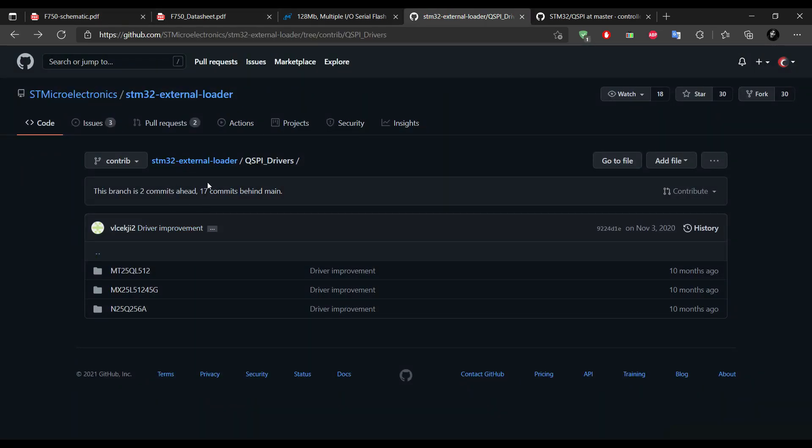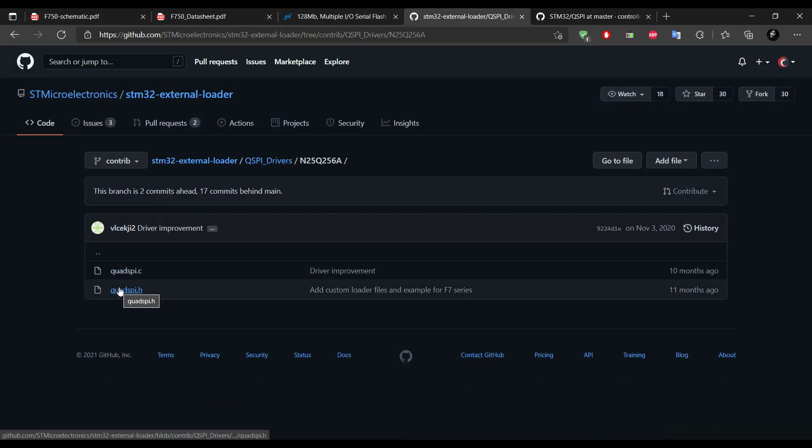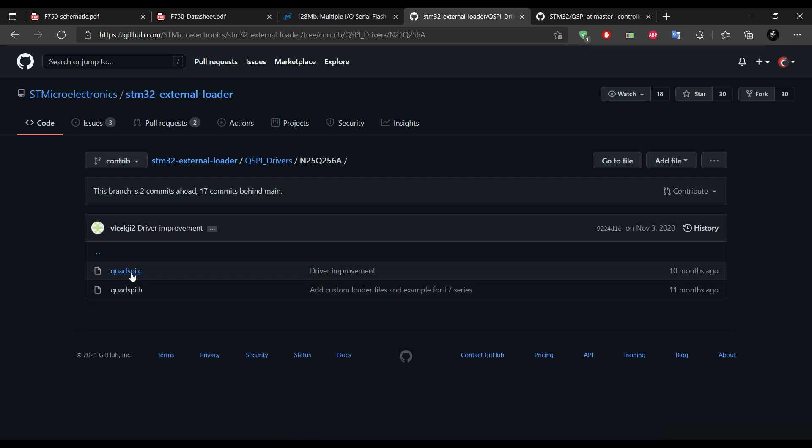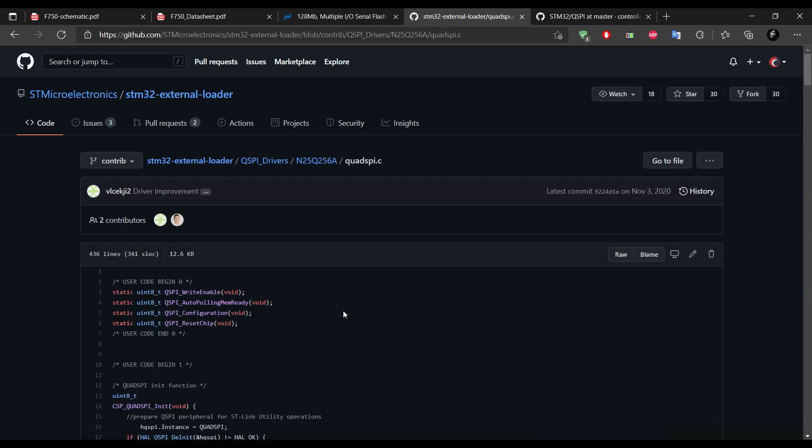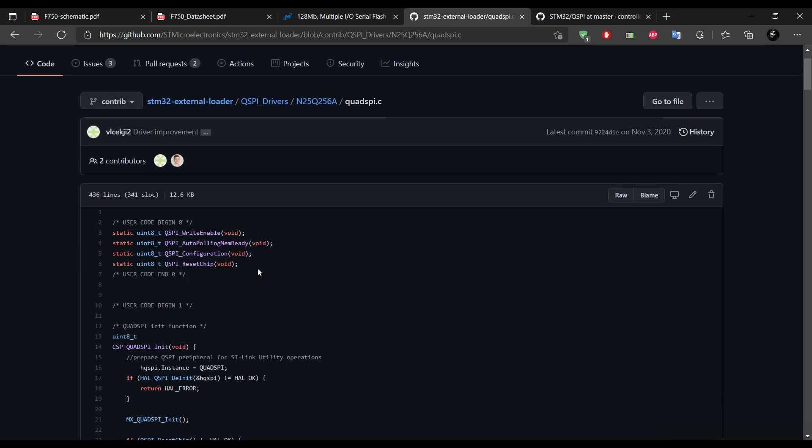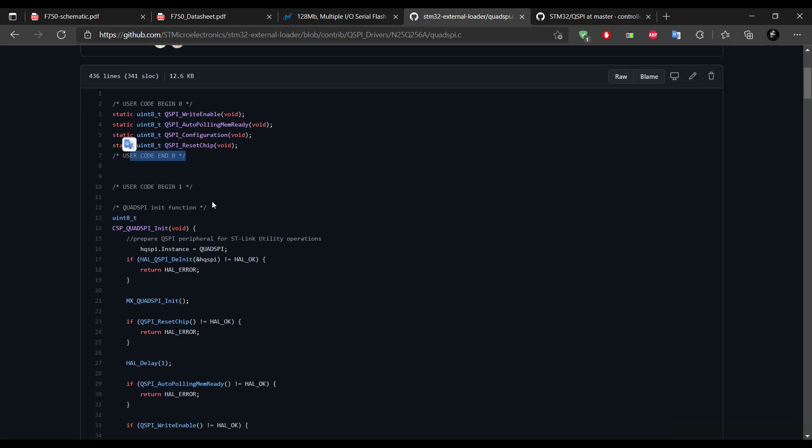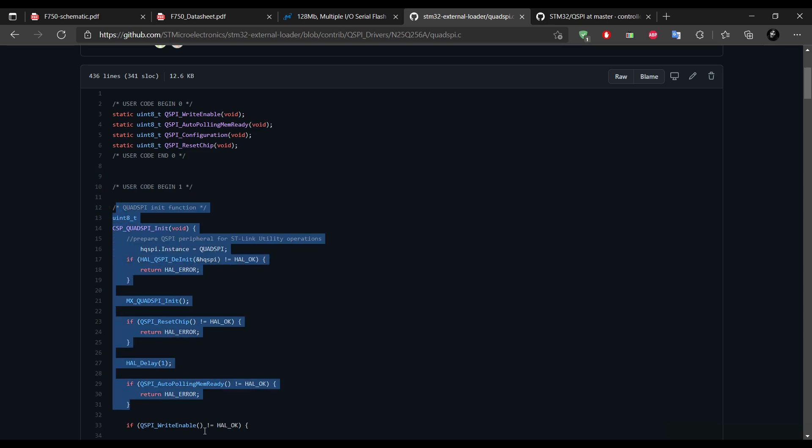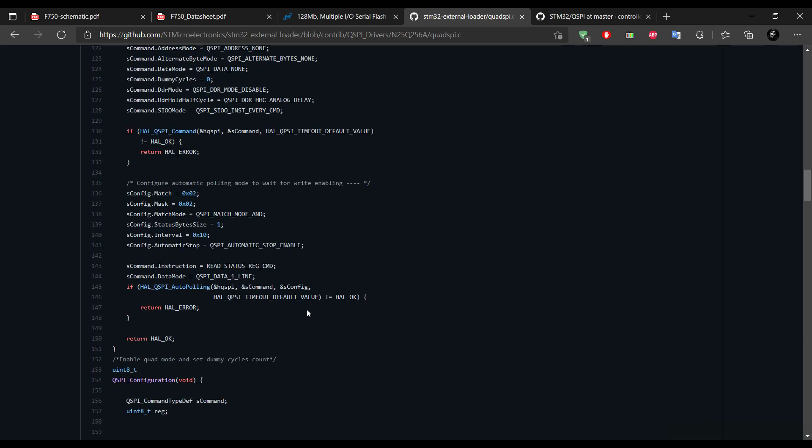If you check the QSPI drivers by the ST, they have separate files for qspi.c and .h. So if you want to use these drivers, you need to put this code in the user code 0 part, and the rest of them in the user code 1 part.